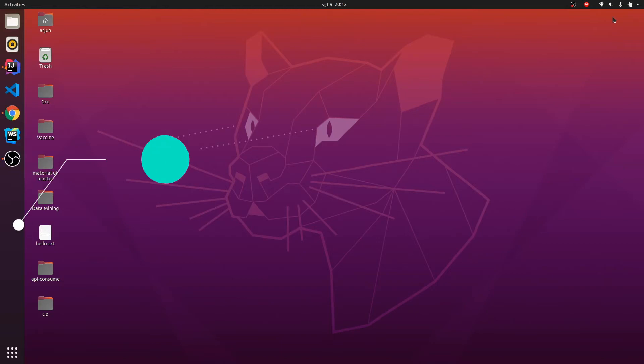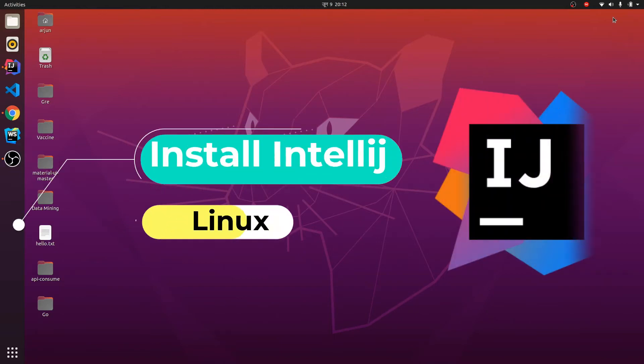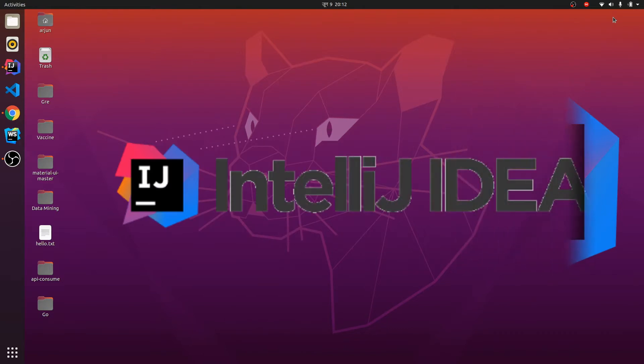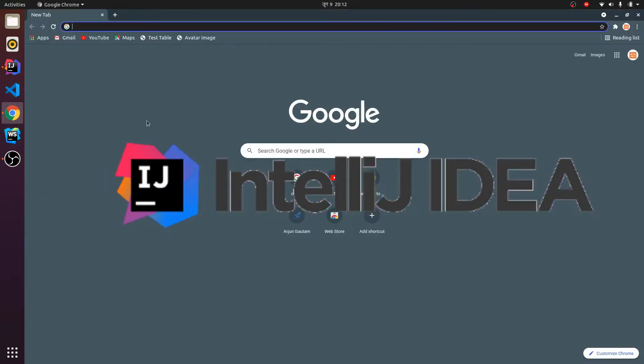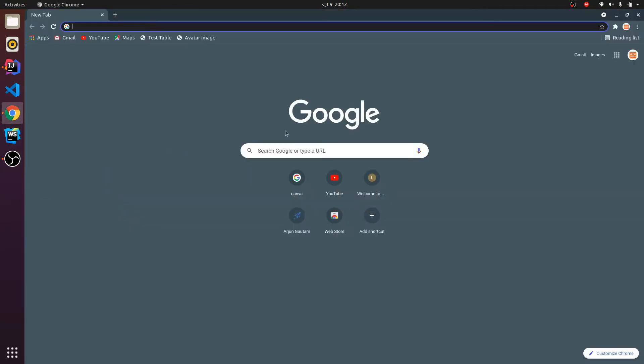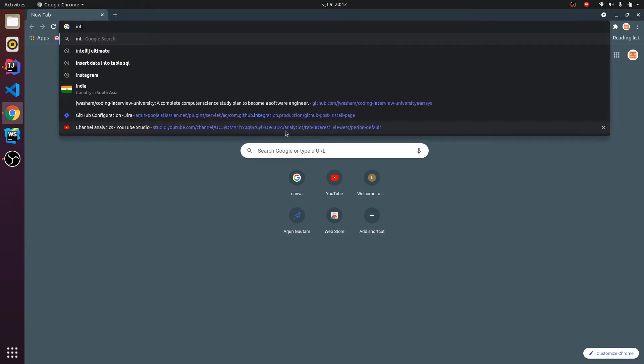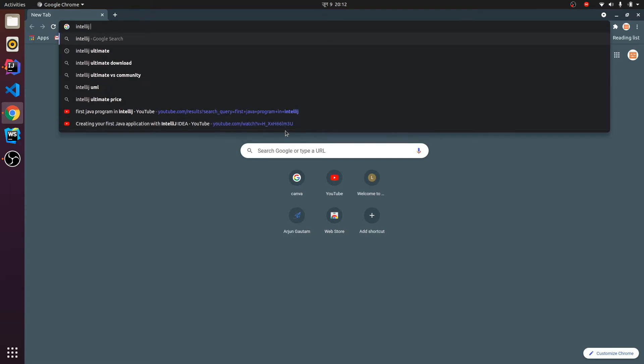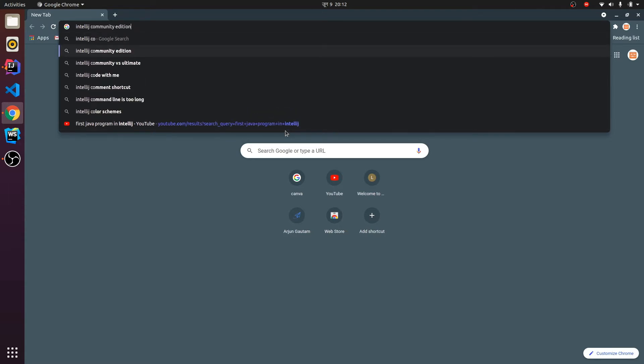Hey guys, what's up, welcome back to another video. In this video I'm going to show you how to install IntelliJ IDEA in your Ubuntu system and run your first Java program. For that, first you need to download IntelliJ IDEA, and I'm going to download the Community Edition.